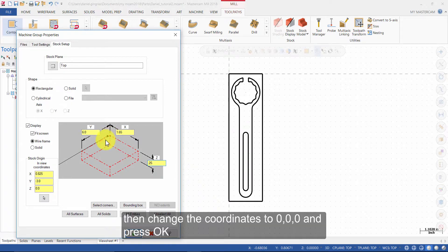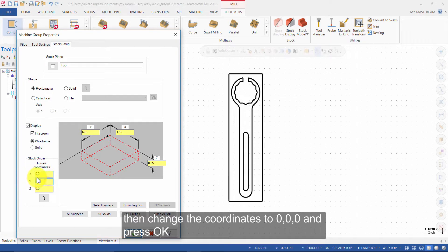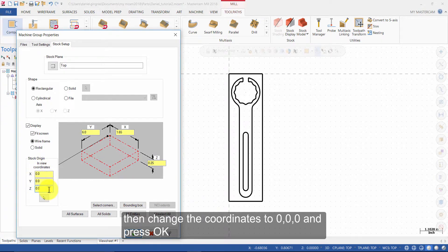Then change the coordinates to 0, 0, 0 and press OK.